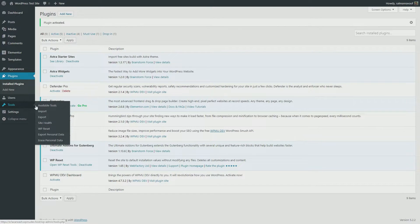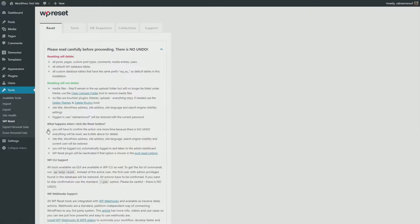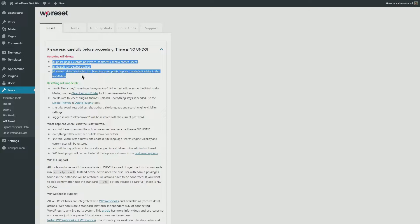Now go to the WP Reset dashboard by clicking its menu item under Tools. You'll be presented with a warning here saying that resetting will delete all your site's posts, pages, custom post types, comments, media entries, users, and all the default WordPress database tables.